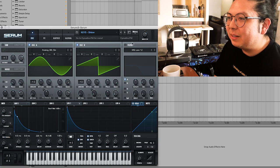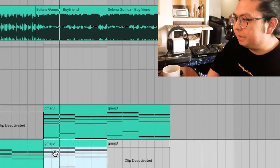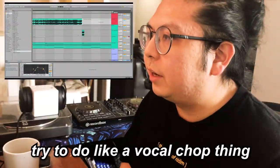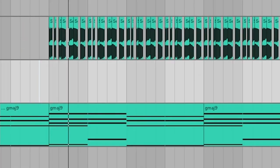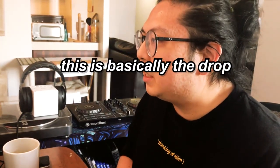Oh no. It's like there's a key change or something — I did not anticipate this. Try to do like a vocal chop thing. Oh, cool, this is cool. 40 minutes left. This is basically the drop.